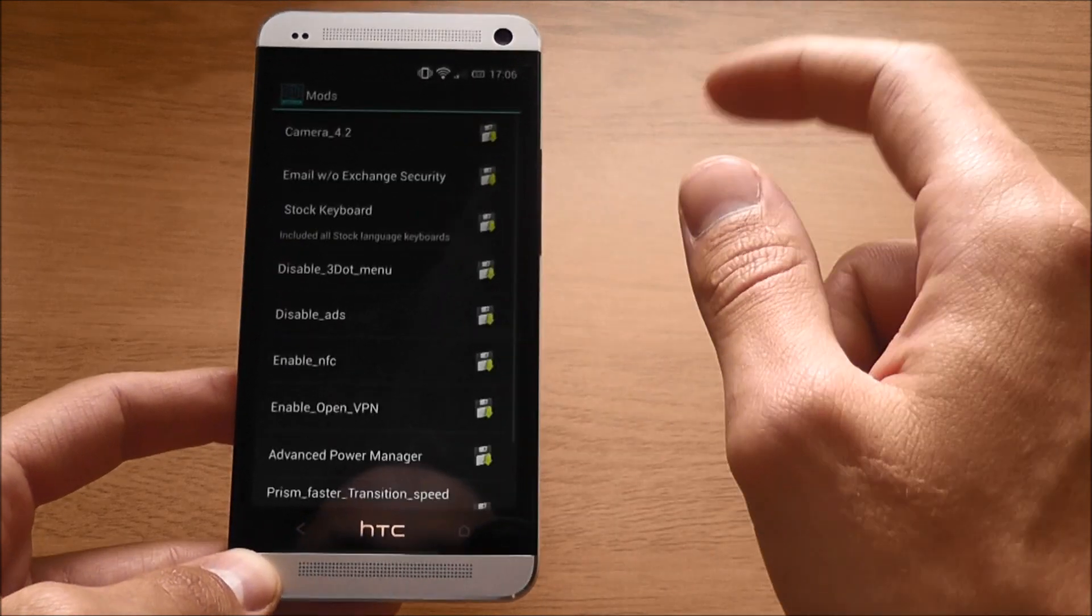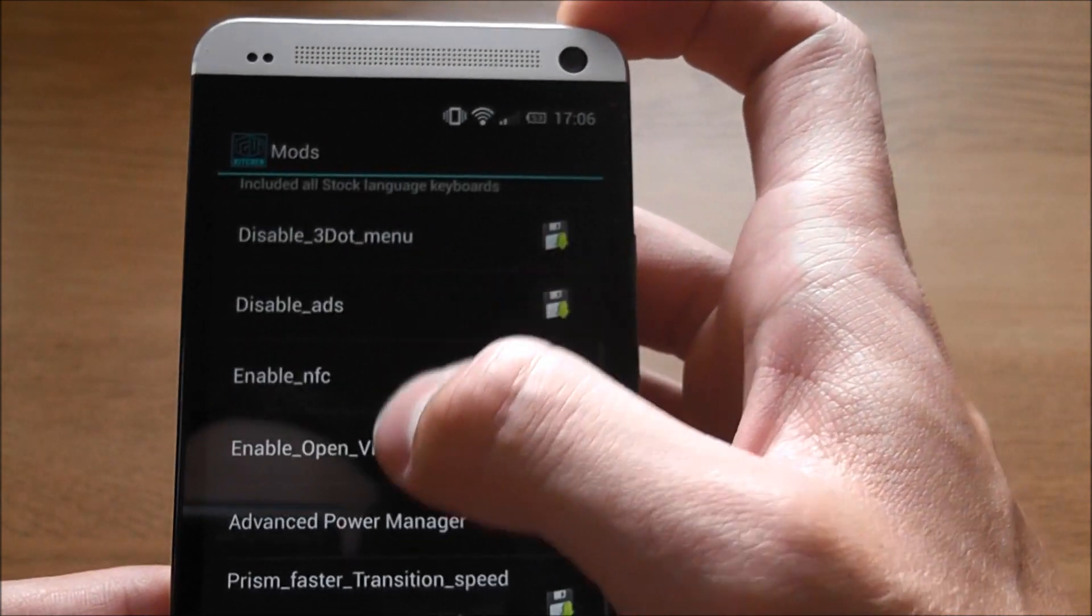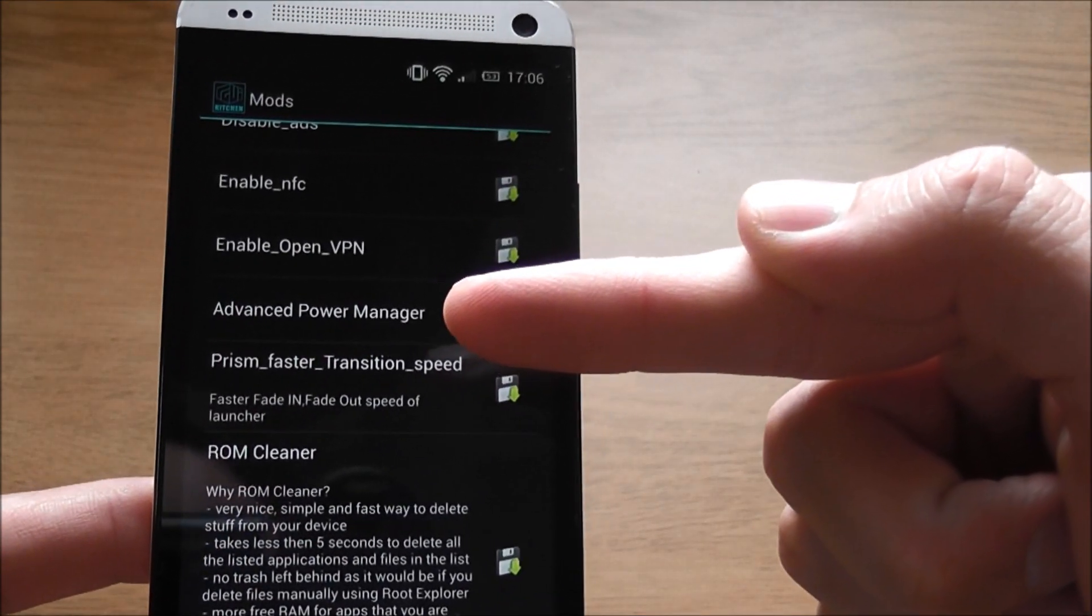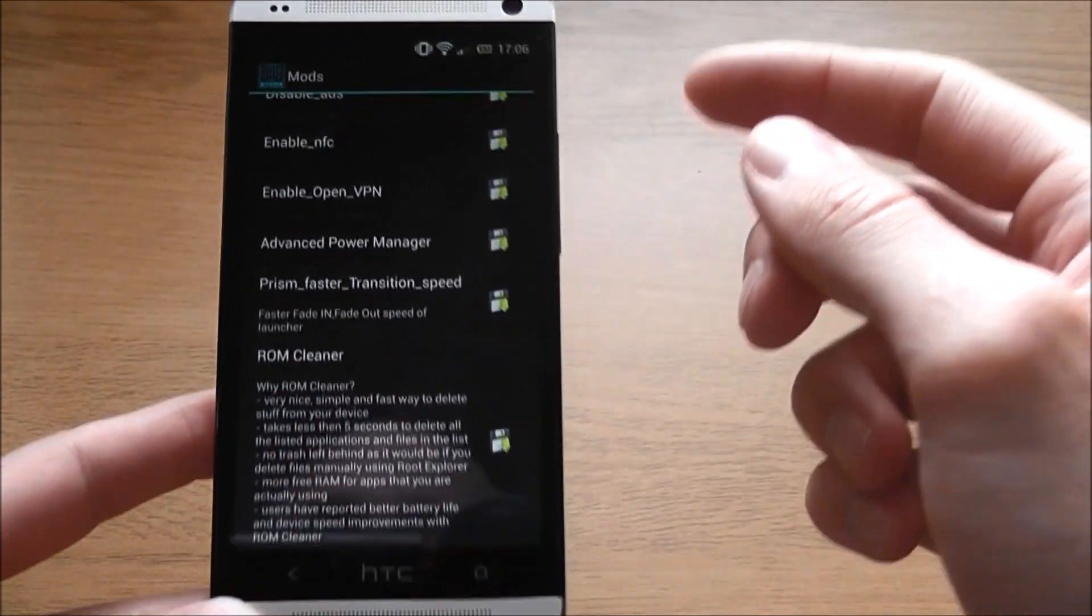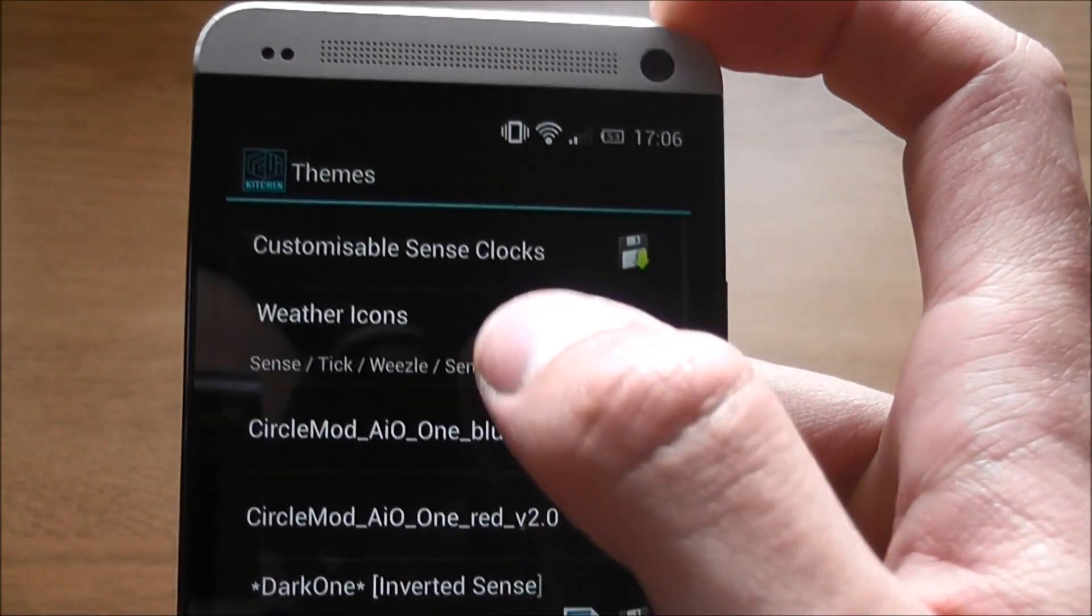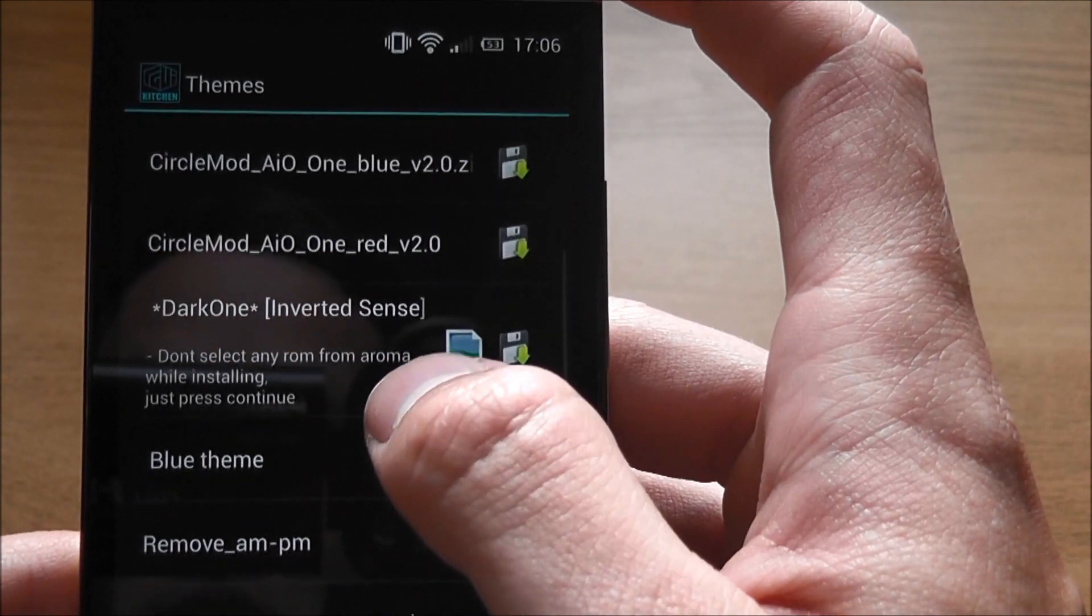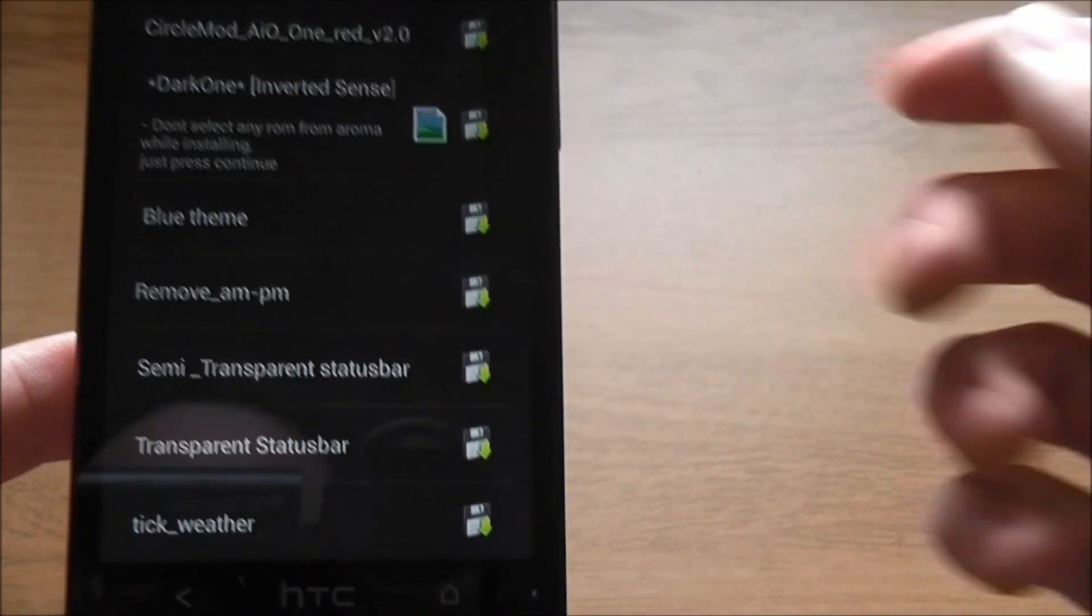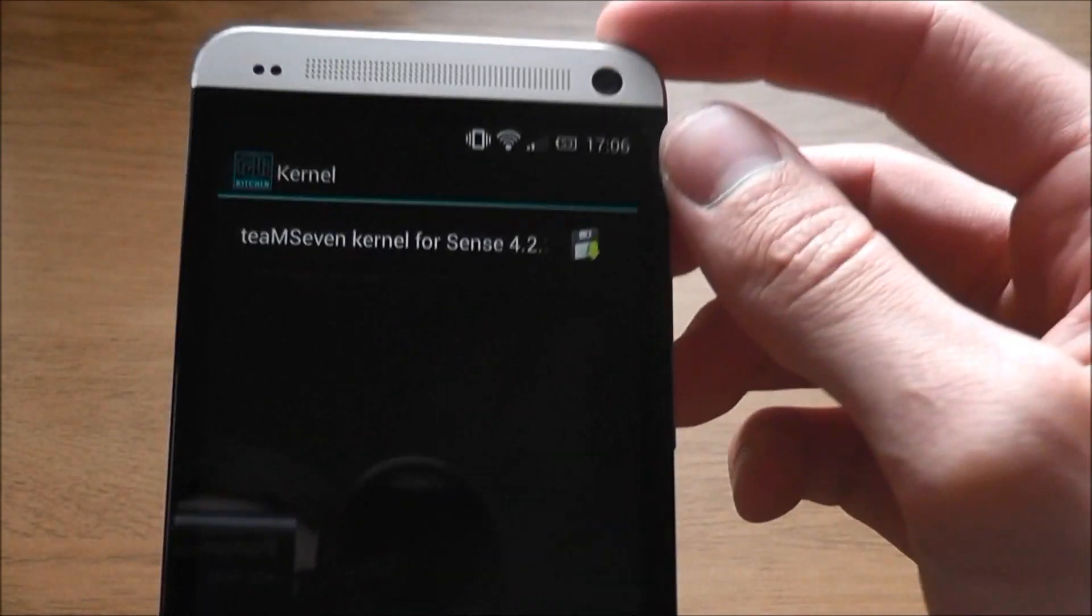Let's go and have a look in Mods. We already have loads of different mods here: Enable NFC, Disable 3.Menu, Advanced Power Manager, and also Prism, which is very good with nice transition speeds. In Themes we have Weather Icons, Customizable Sense Clocks which is really nice, Dark one, Inverted Sense which is a great theme, Blue theme, and we have transparent and semi-transparent status bars which are very good.